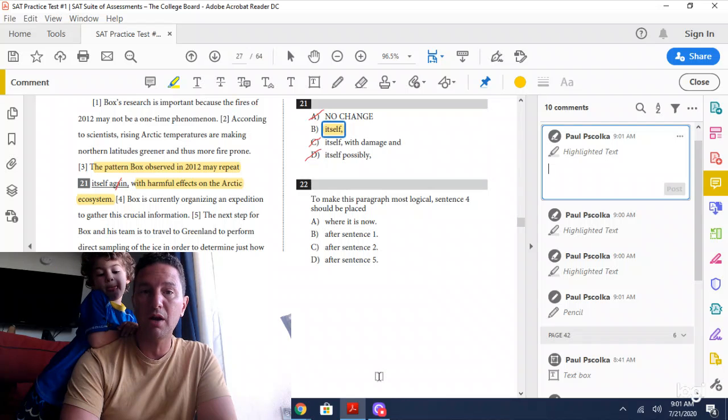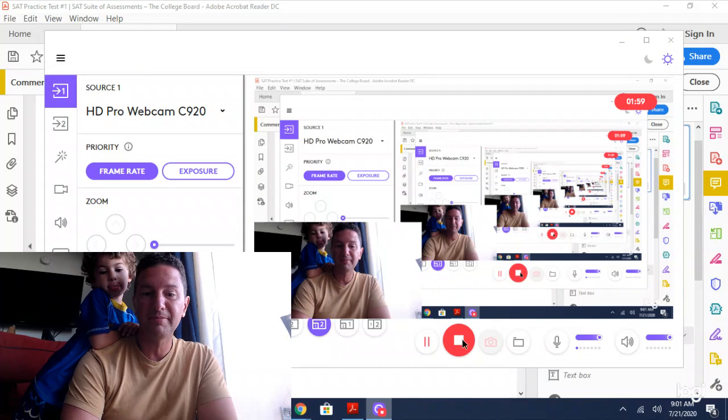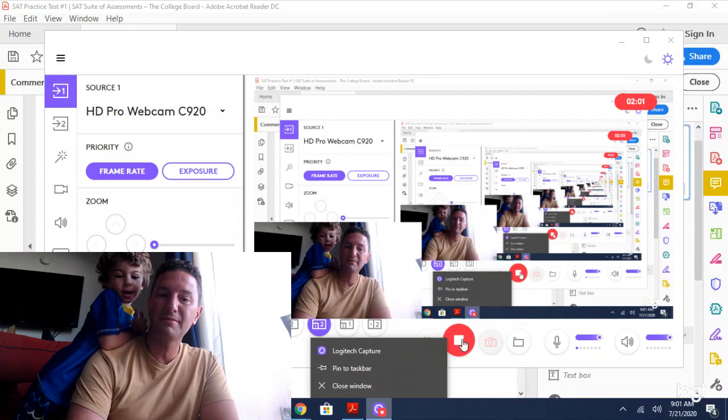Click subscribe so you don't miss anything. Have a great day. Say bye, Lou. Bye.